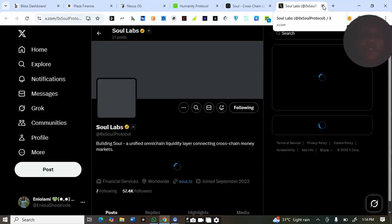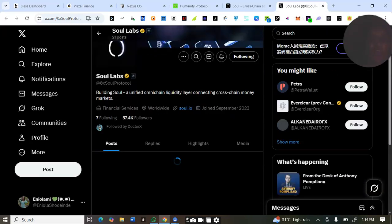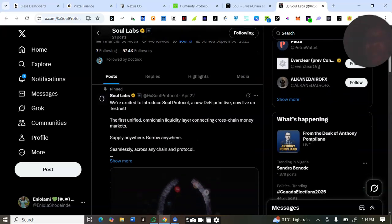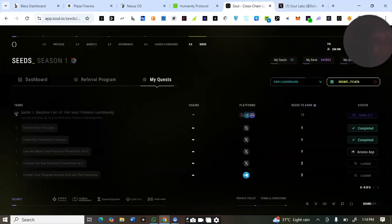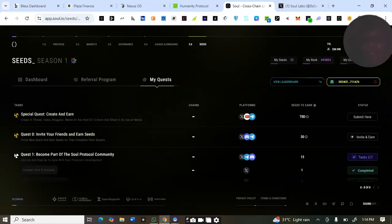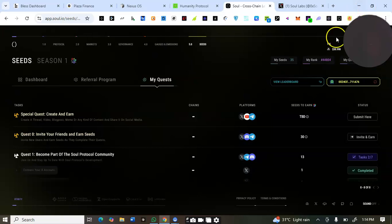I'll be able to like and repost their pinned post. Let me show you their pinned post. I'll go ahead and complete quest number one. Remember, the special quests are optional — if you cannot do them just proceed from quest number one to get started.